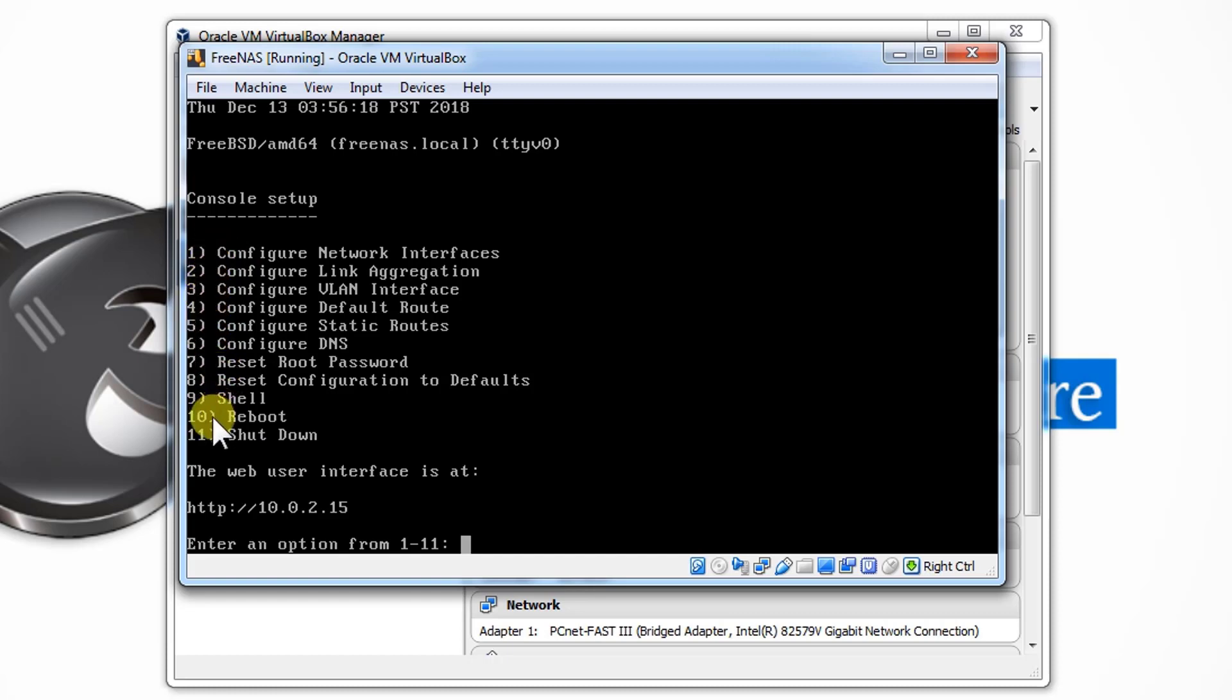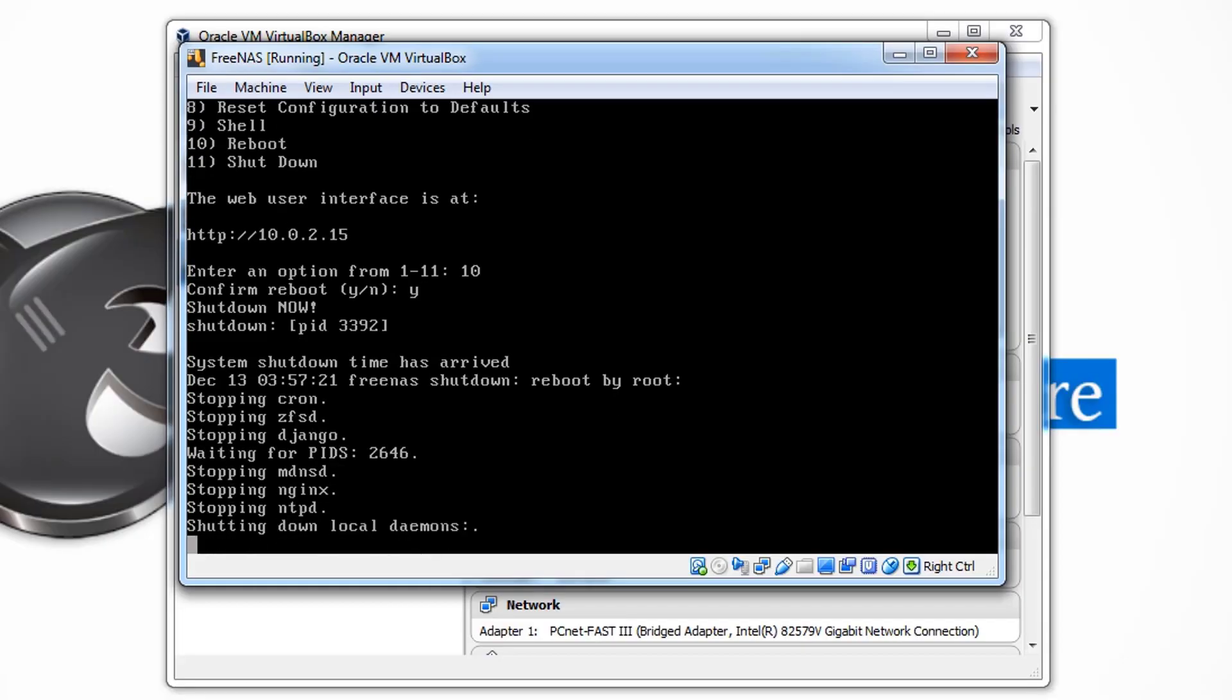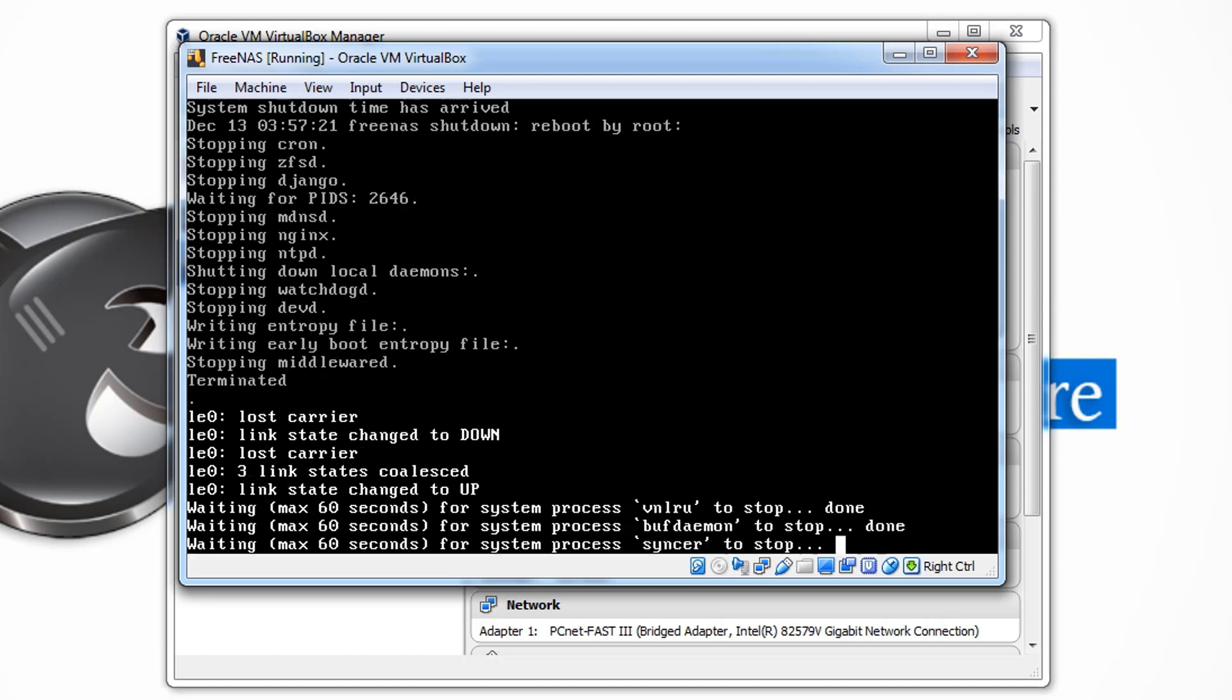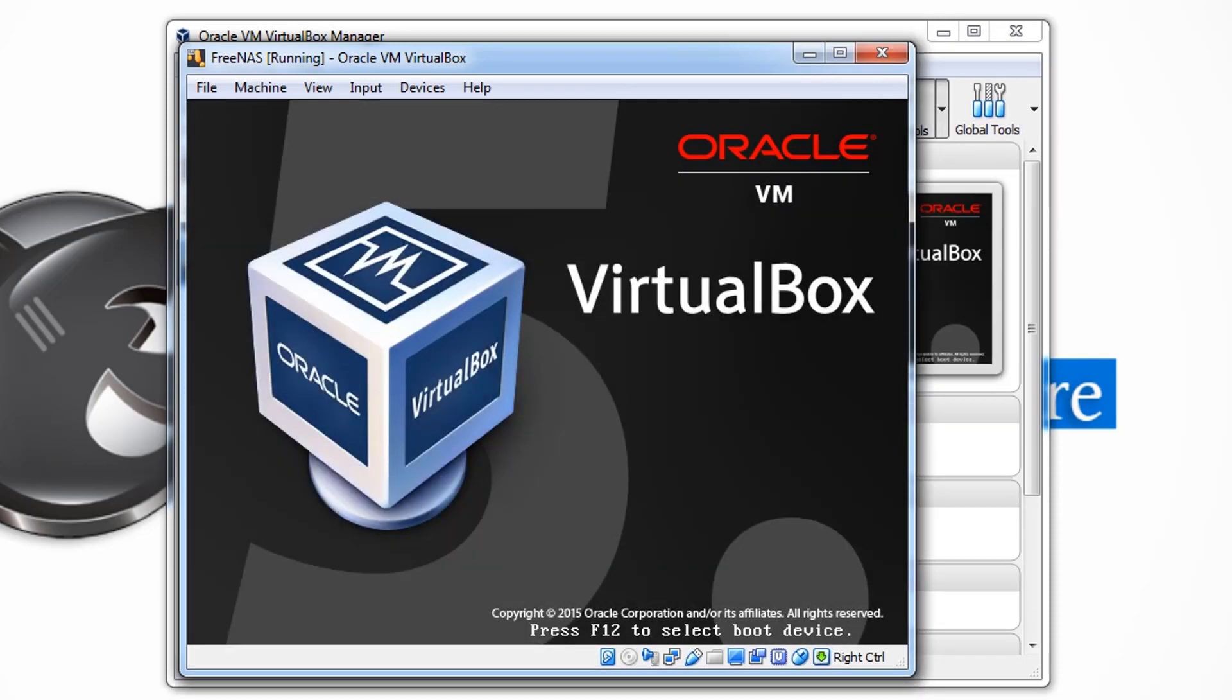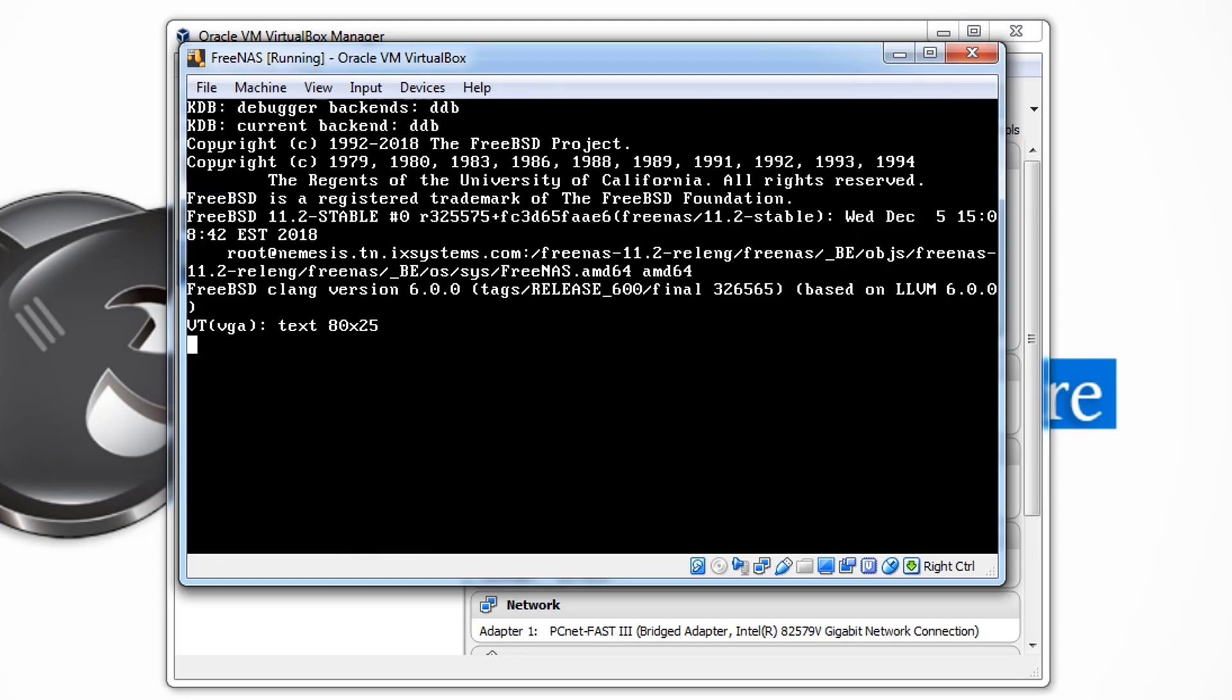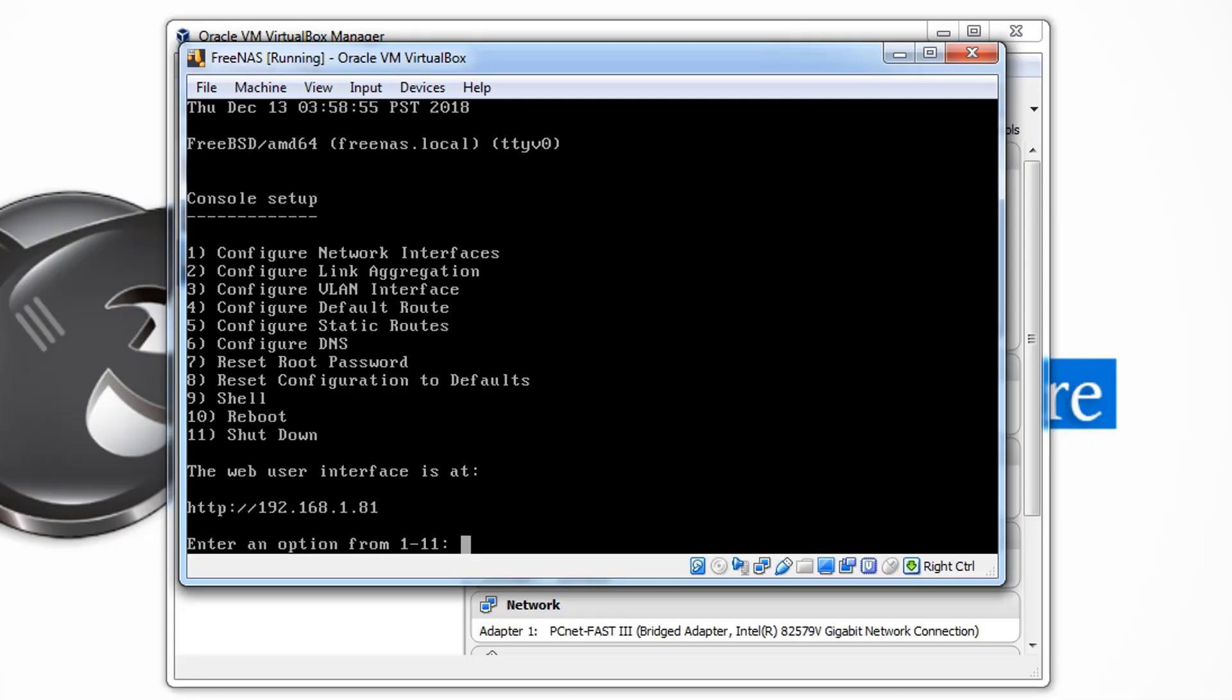Now it asks you to confirm. Just press Y to confirm and hit Enter. Now it will reboot the system and then it will generate a new IP address for us for our router. So let's just wait. It will take a moment to restart. As you can see, auto boot in 3 seconds. Now you can see that we have the new IP address, 192.168.1.81.